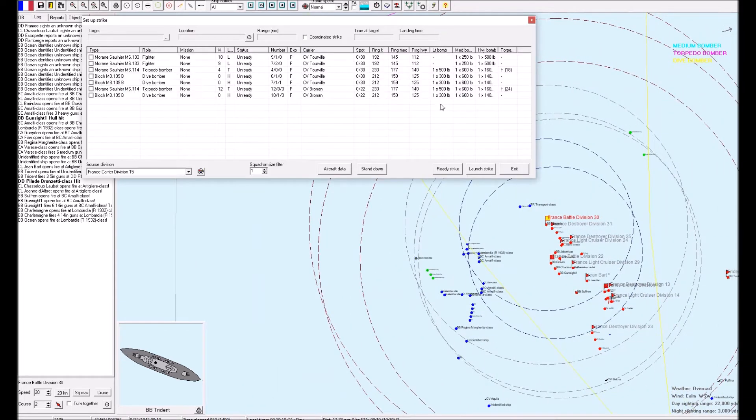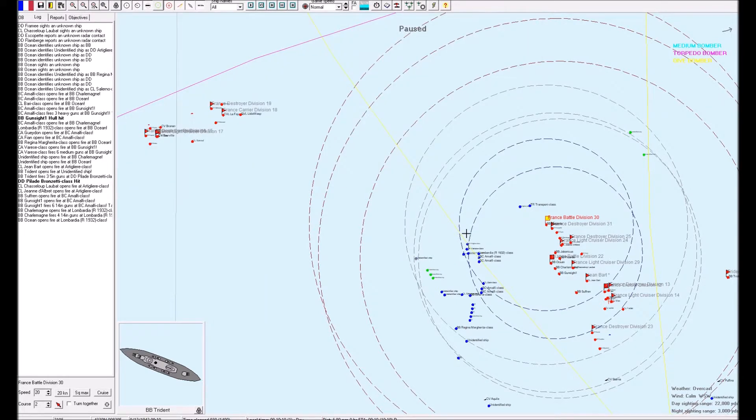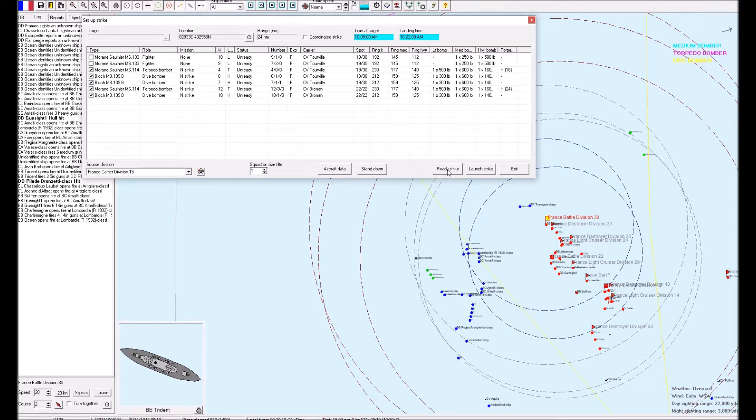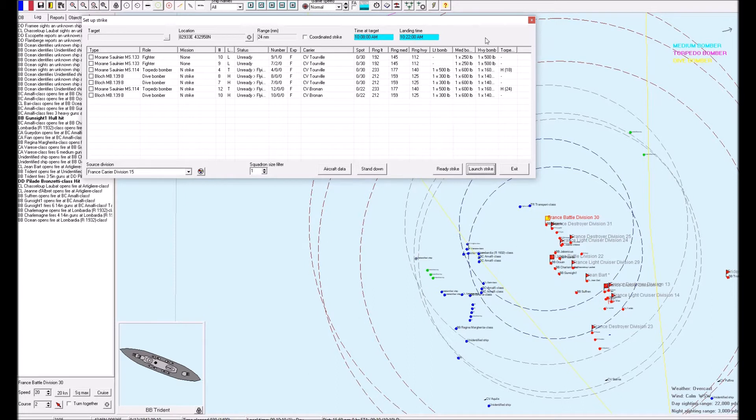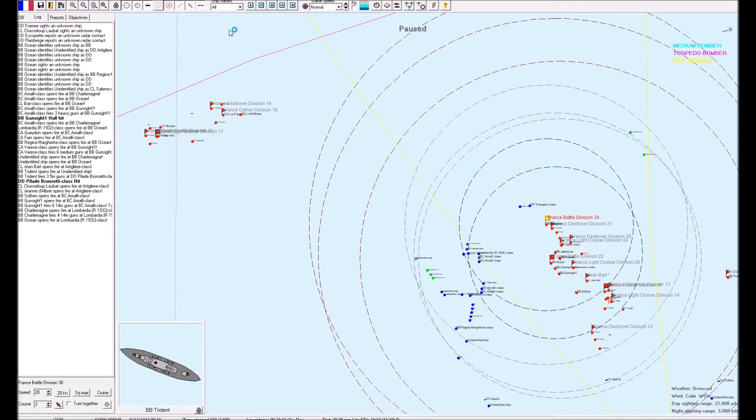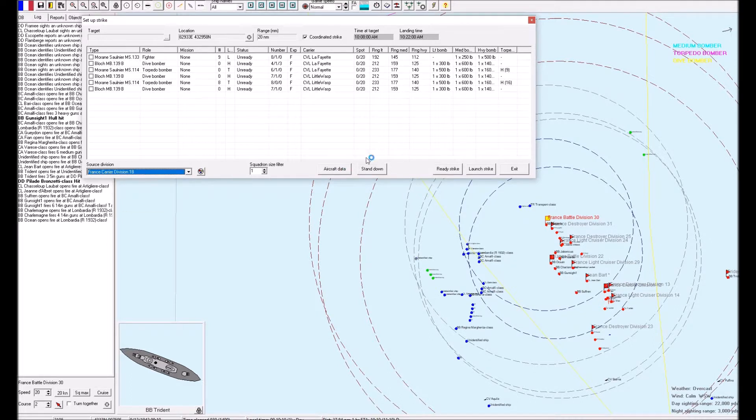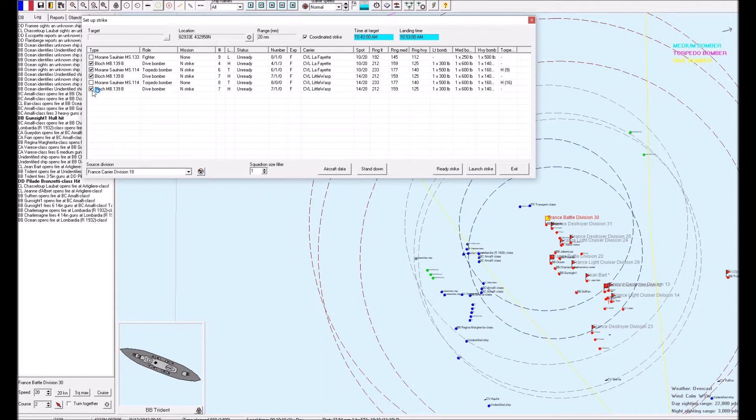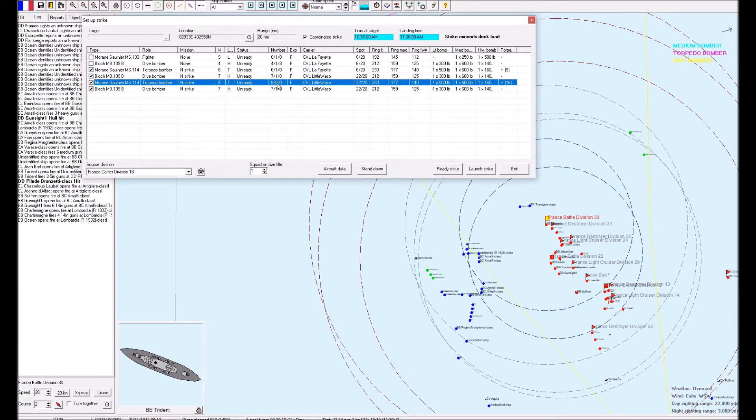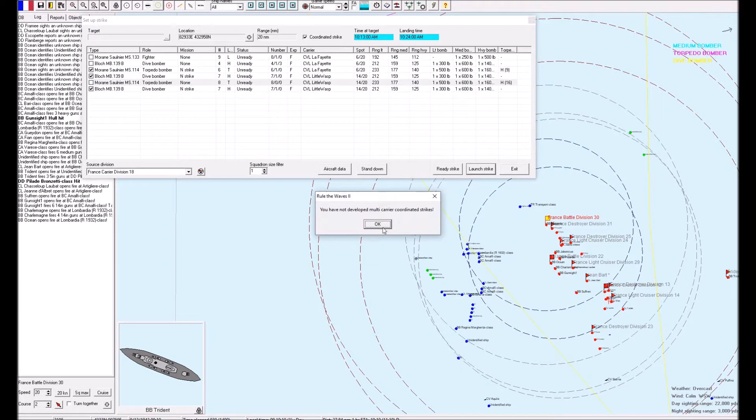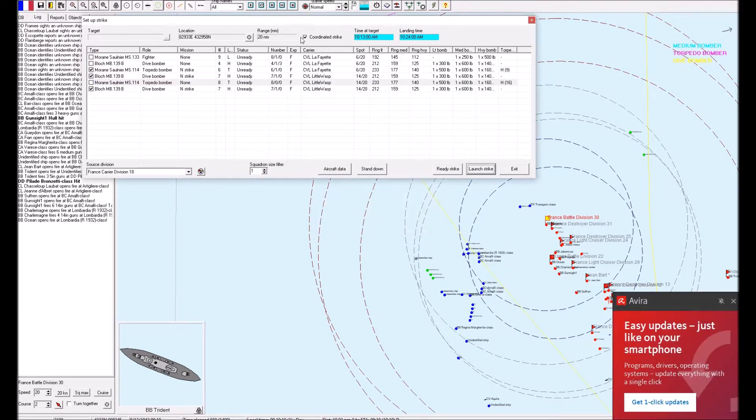We will launch that strike while we're here. Location, we'll set it to just about there. We probably won't need escorts probably. Launch strike. It'll arrive at about 10:20 past 10. It's a 10-minute flying time. Very well. We'll do a coordinated strike. Carrier Division 18. Can I? Well, there's only four of those available. Okay, so we won't be able to take all of our torpedo bombers.